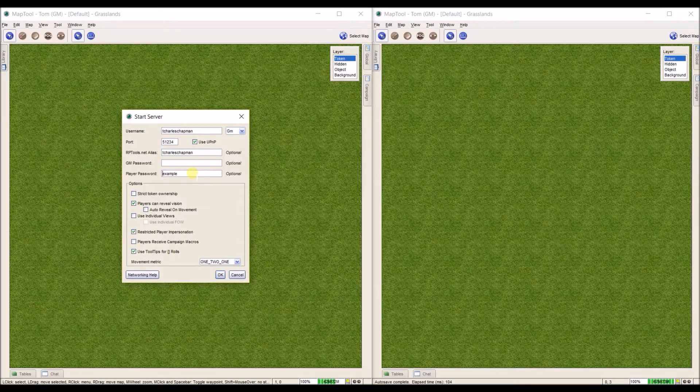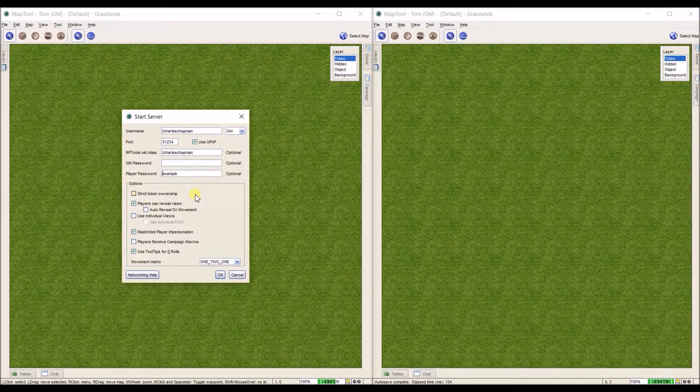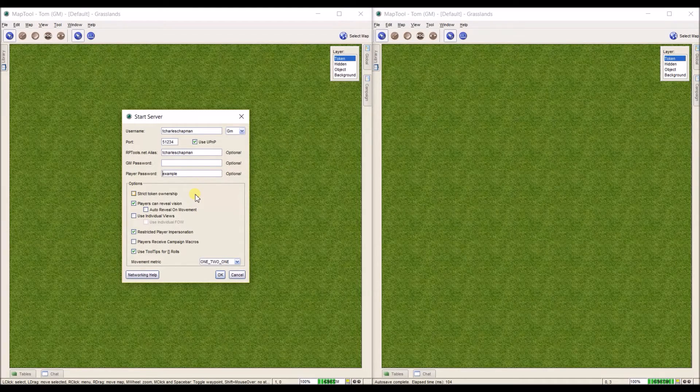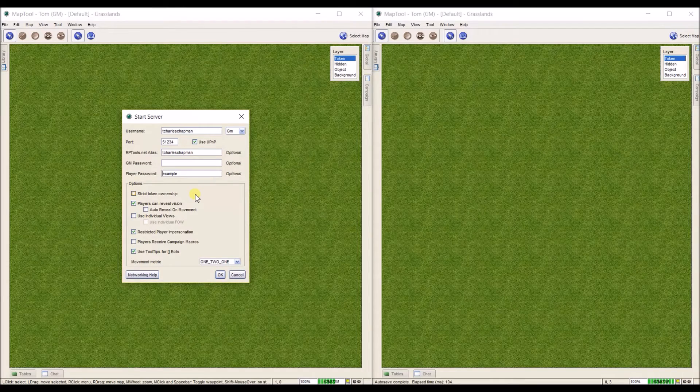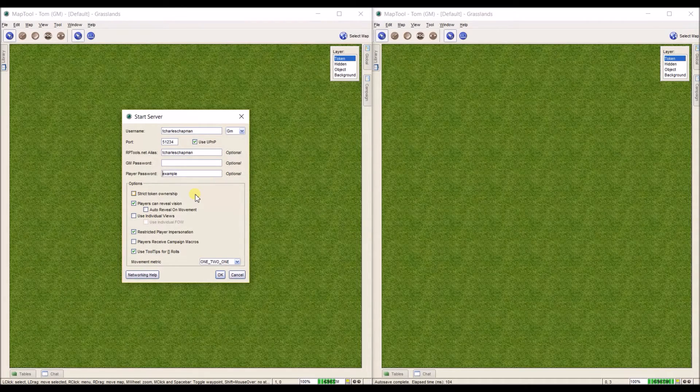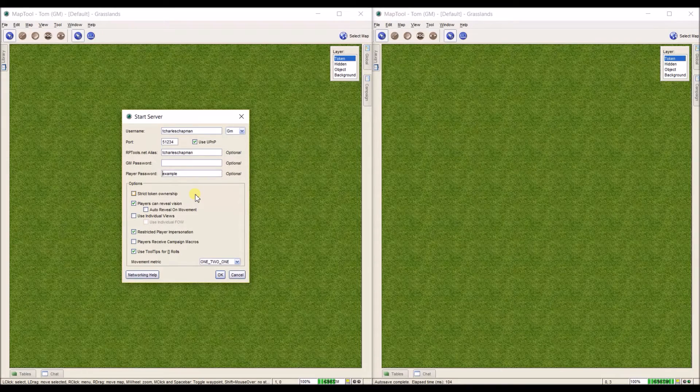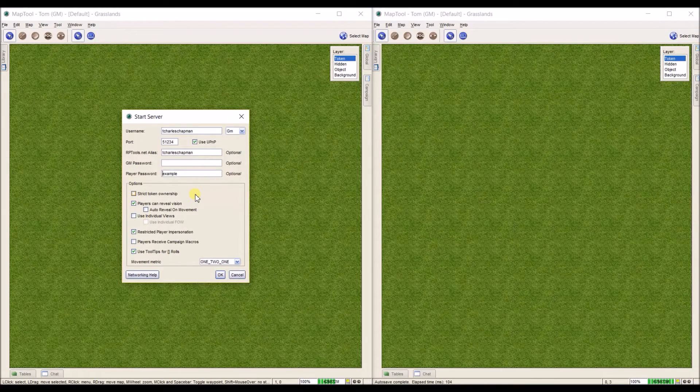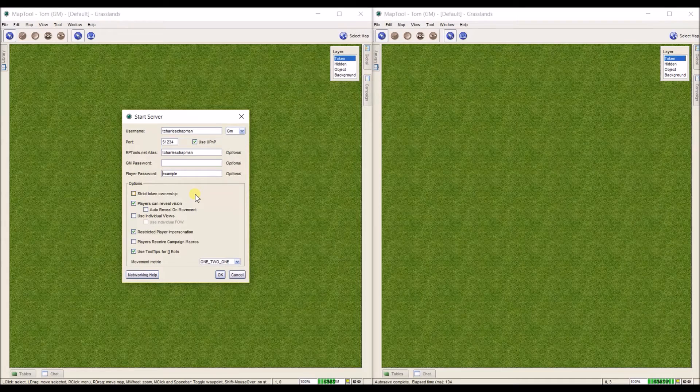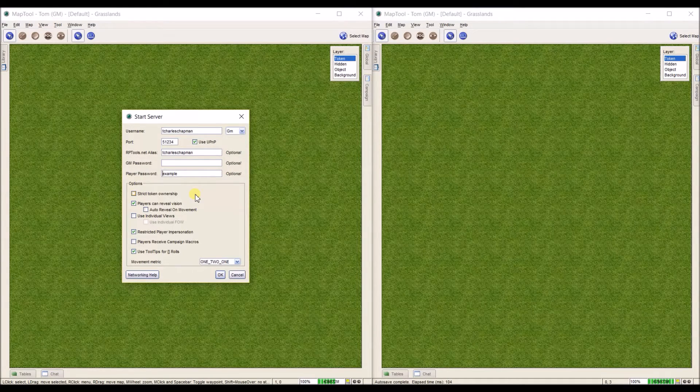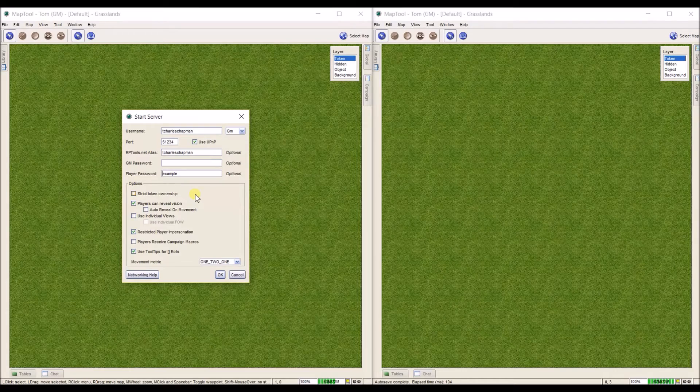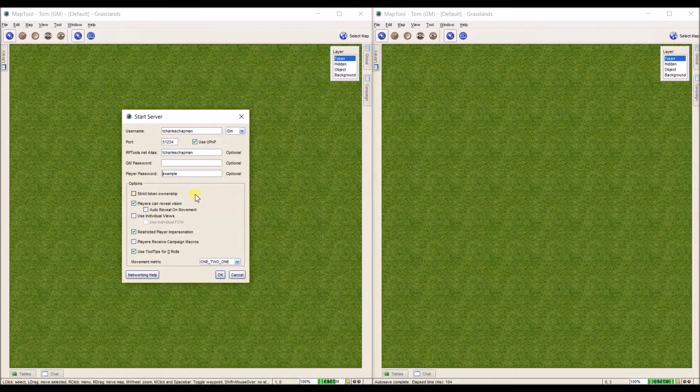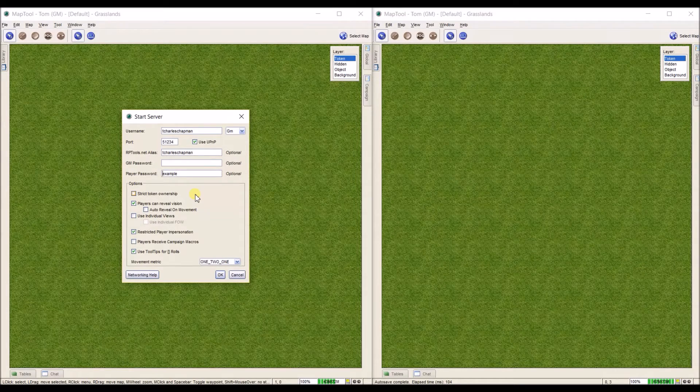Now let's talk about what these options mean down here. Strict token ownership means that when there's a token on the page, only the people that are set as the owner of that token can use it. So if the owner of a token is set as GM, only the GM screen can use it. On other ones, only people with that name can use that token. I tend to leave this one blank as most people don't tend to mess with the tokens that aren't theirs when they're playing.